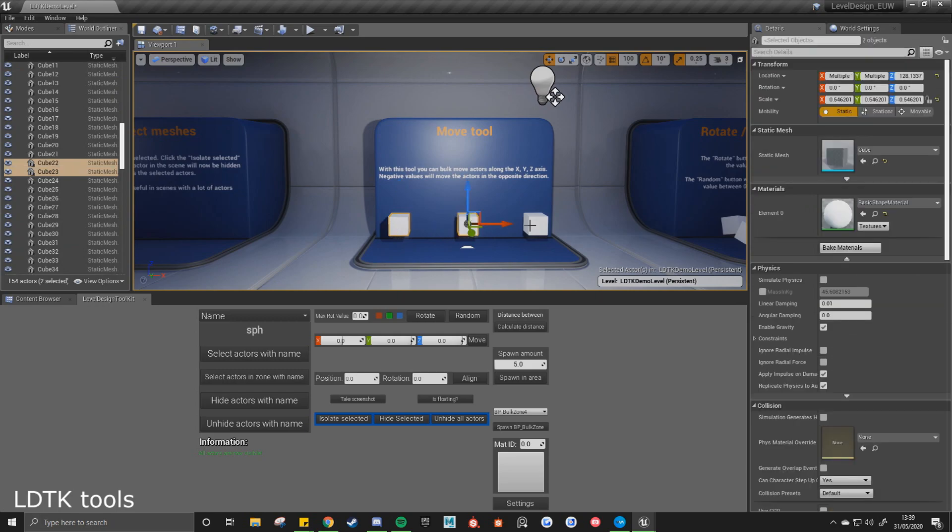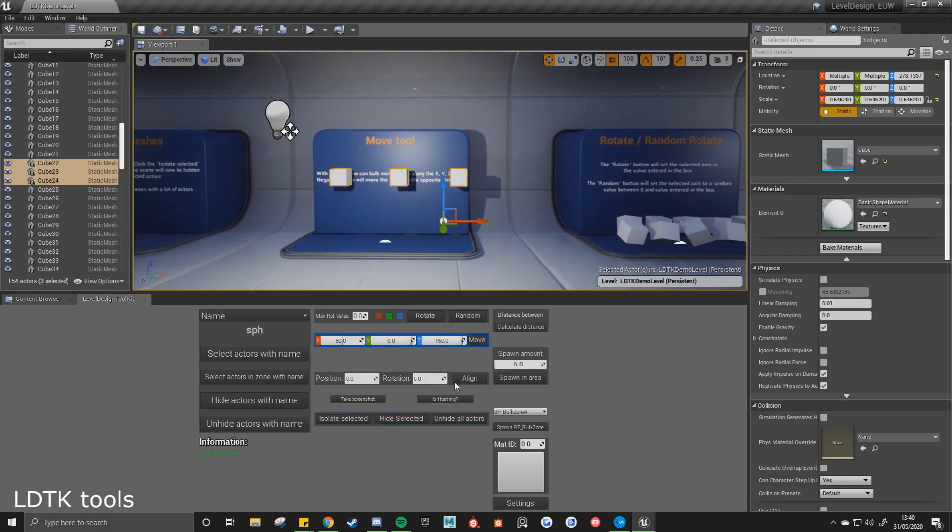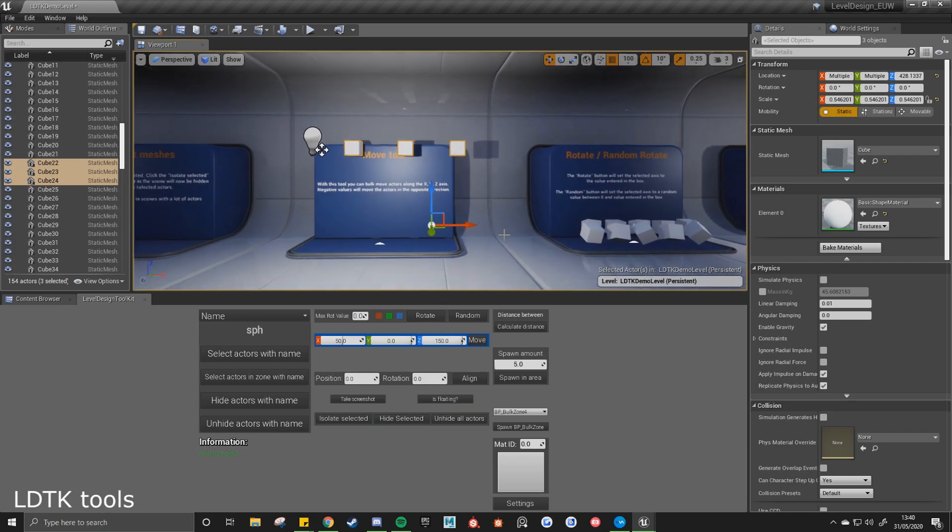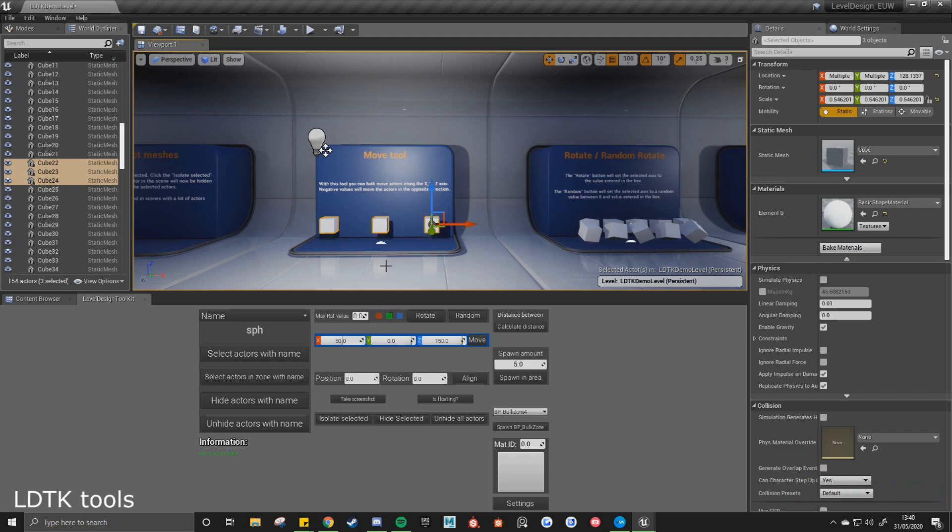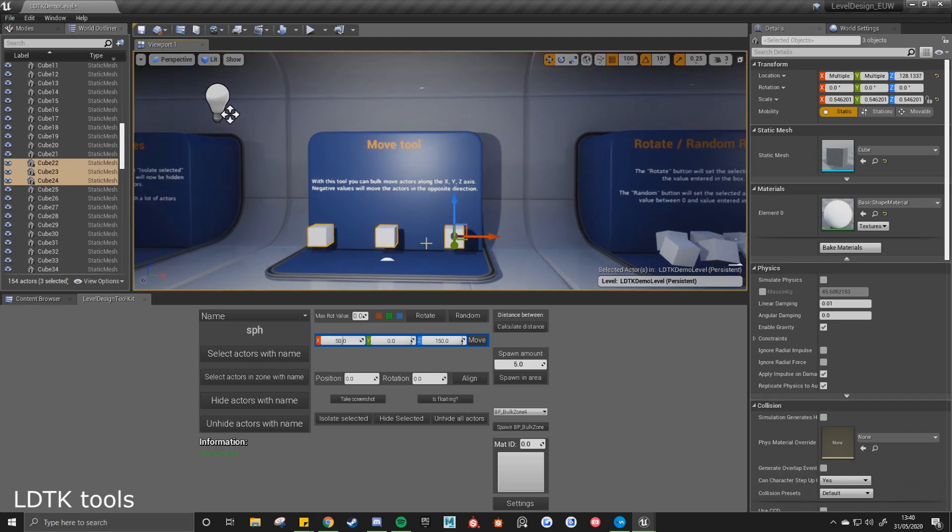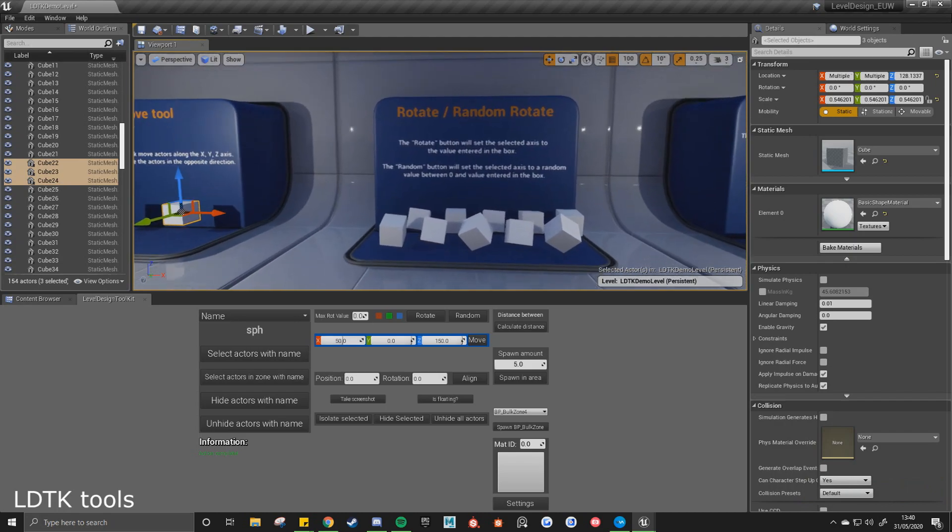Move tool. You select these meshes. So 50 on the X or 150 on the Z. Move just moves them as many times as you want. Undo, and you can also enter negative values into here, which will obviously move it in the opposite direction.